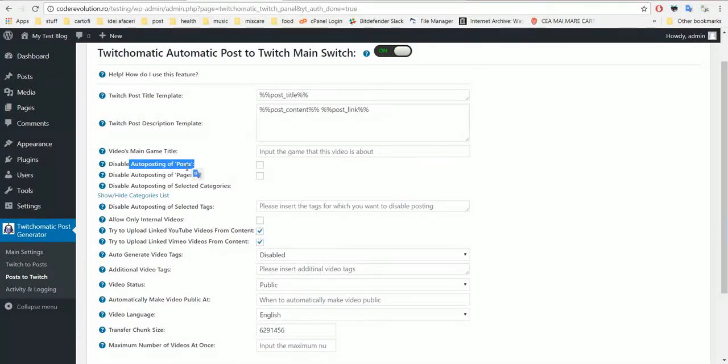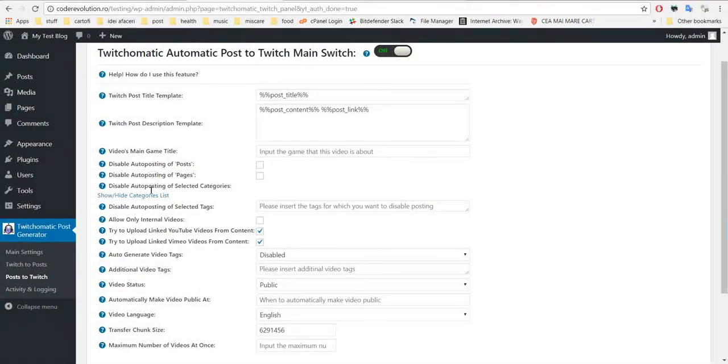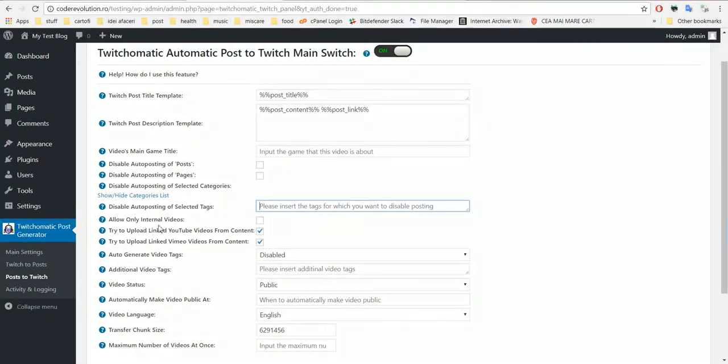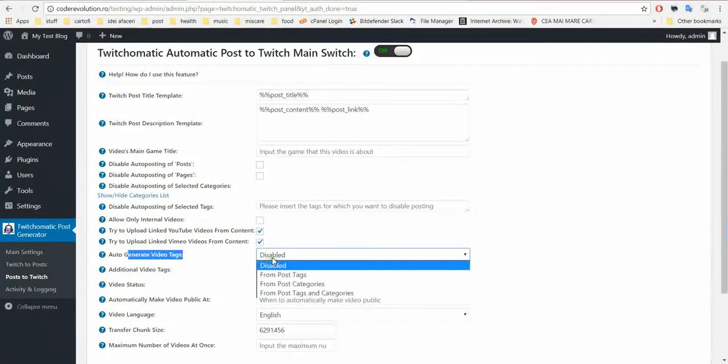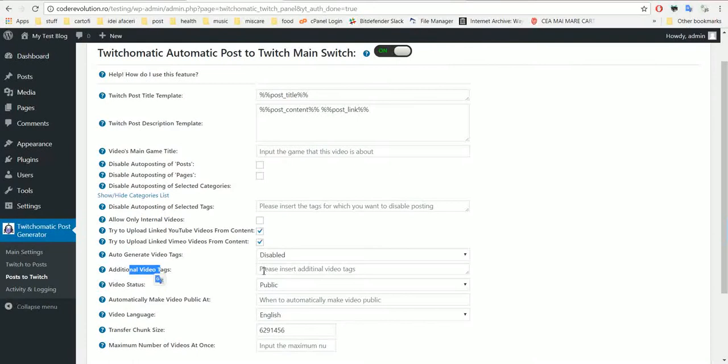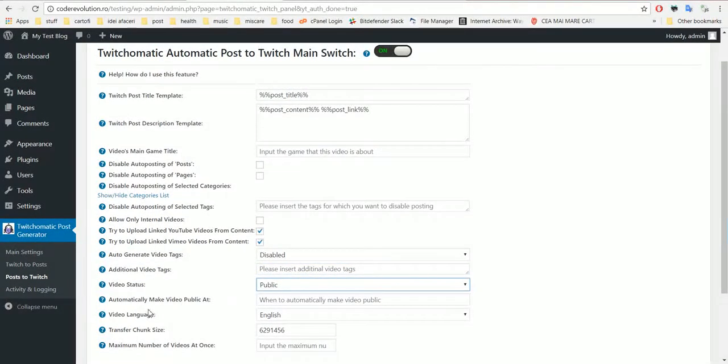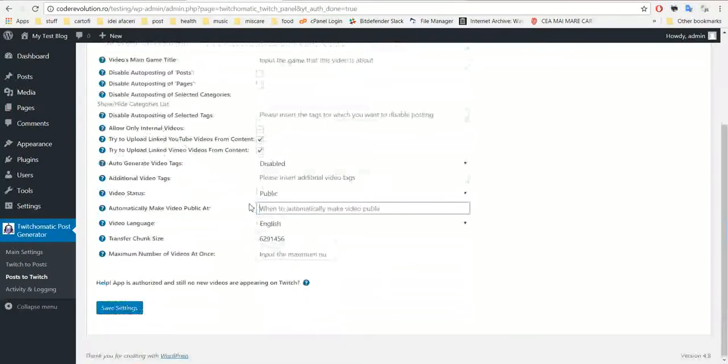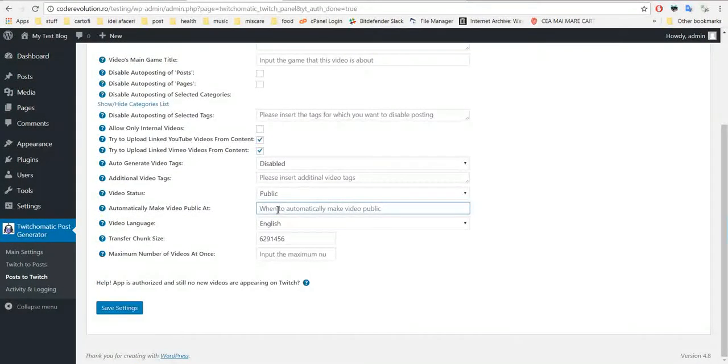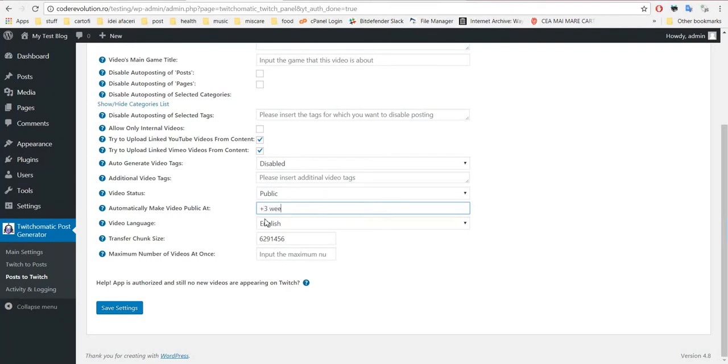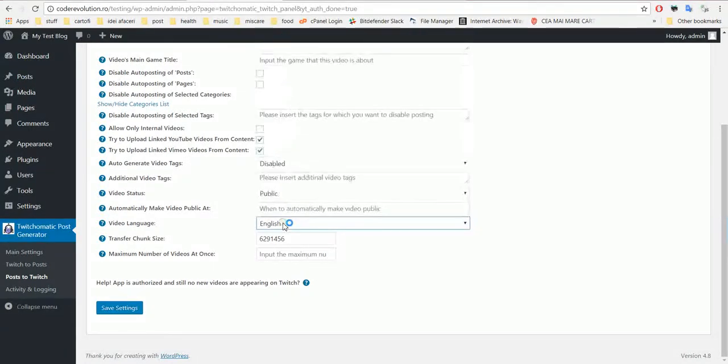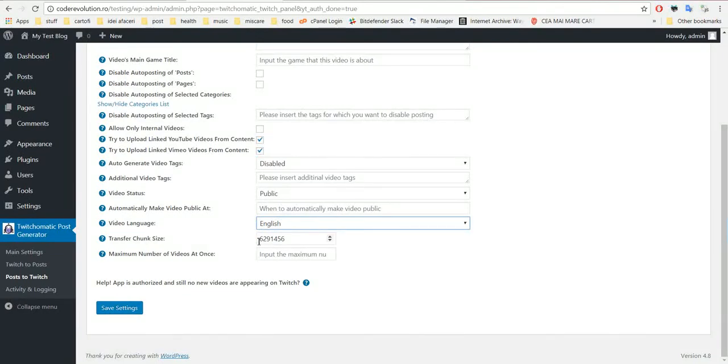Disable auto posting of posts, of pages, of selected categories, of selected tags. I explained these. Auto-generate tags from tags, from categories, or from tags or categories. Additional tags, video status public or private. If you set this to private you can specify here a date.